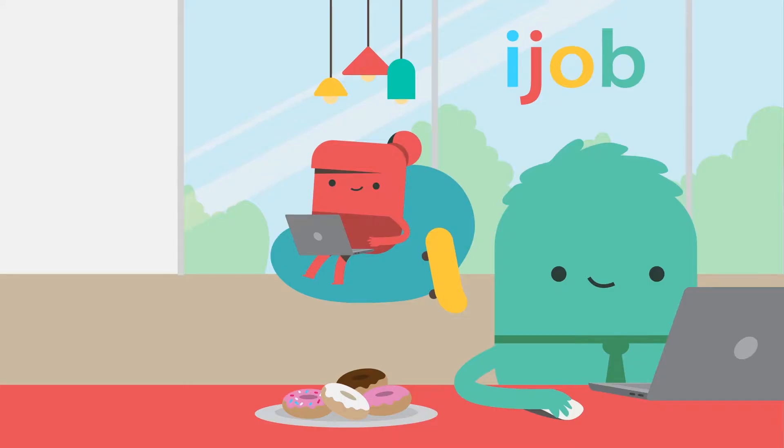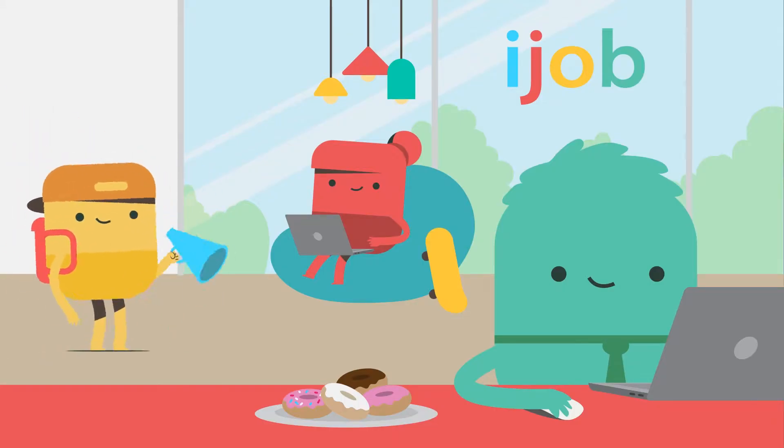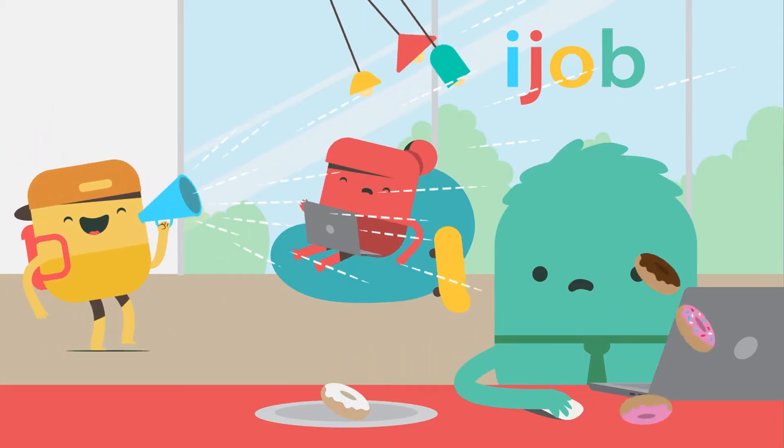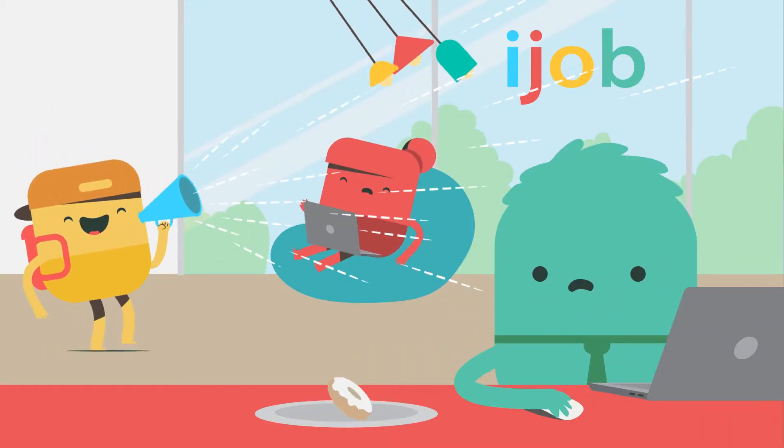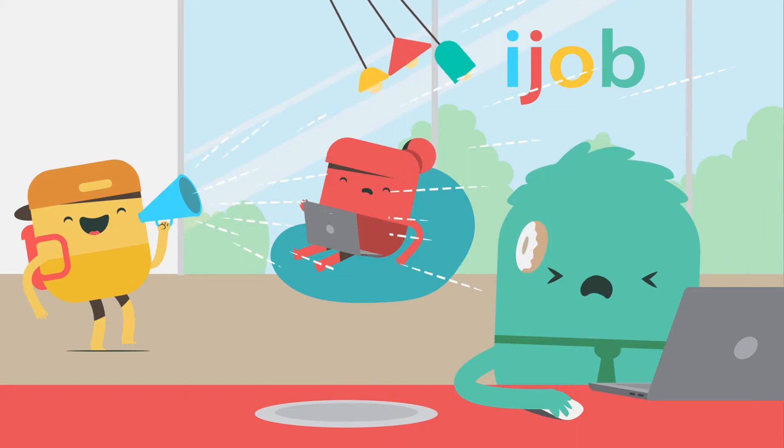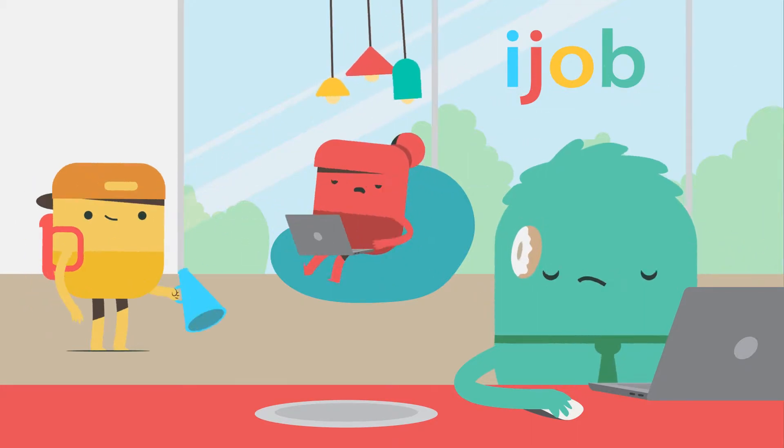Much like walking into your dream job and screaming hire me through a bullhorn, listing everything you've ever done on your resume is a rookie mistake.